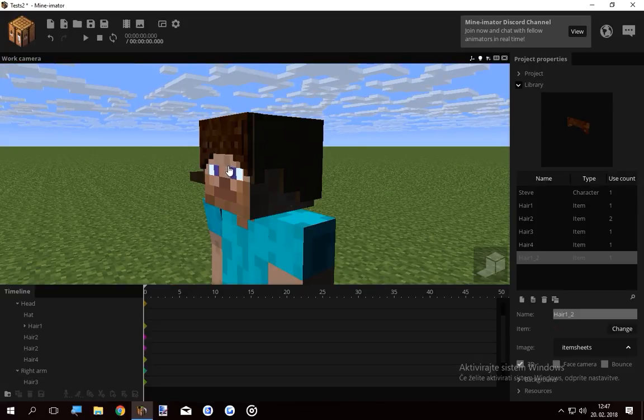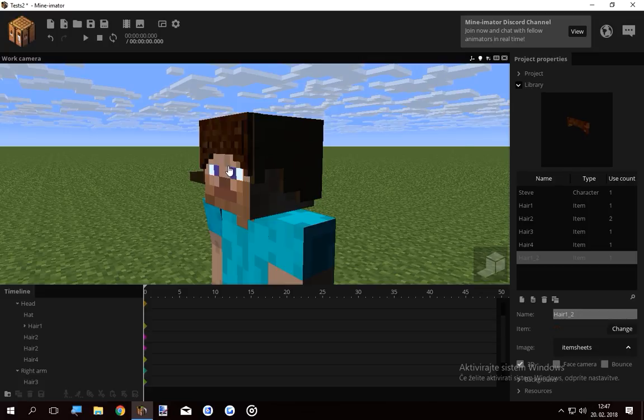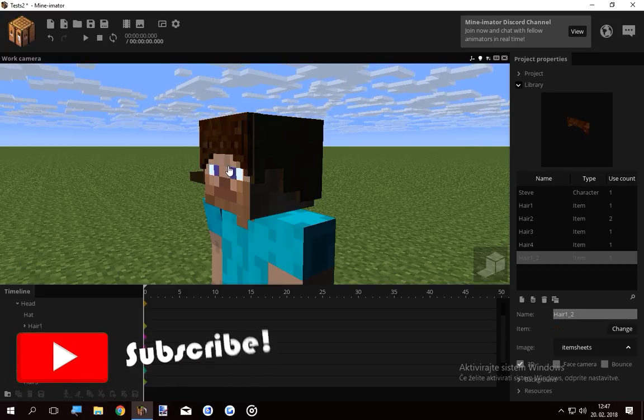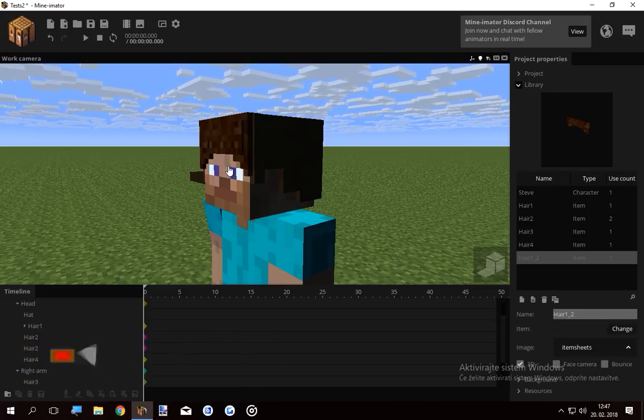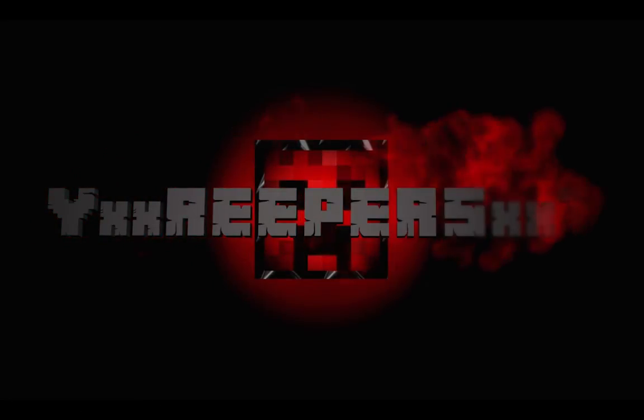So I hope you found this tutorial helpful and good luck with your hair rigs in the future. So thank you for watching. Hit that subscribe button for more and leave a comment for what you want to see in the future. Thank you for watching. And stay sharp. See you next time. Bye.